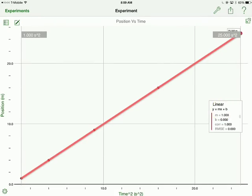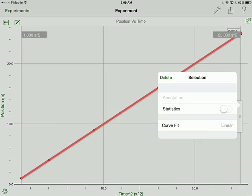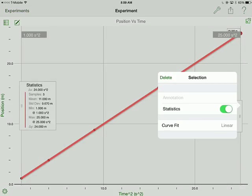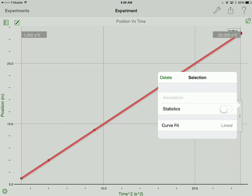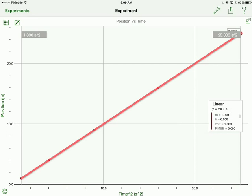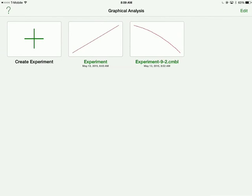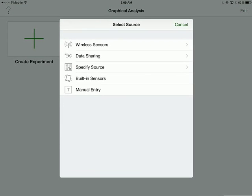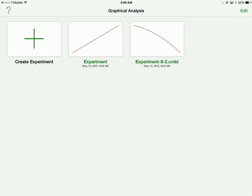An interesting option as well is to use the statistics button. The statistics button is usually more useful if you have a horizontal line. And I will show you guys that with some new data. So let's actually go back now to experiments and create one more experiment.